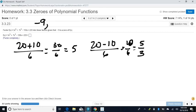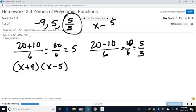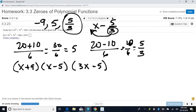Our zeros are: original zero of negative 9, then 5, and finally 5 thirds. Putting those with x changes the signs: x plus 9, x minus 5, and because we don't want the fraction, move the 3 in front of the x to get 3x minus 5. You could type them in any order — just as long as you get all three, you're fine.